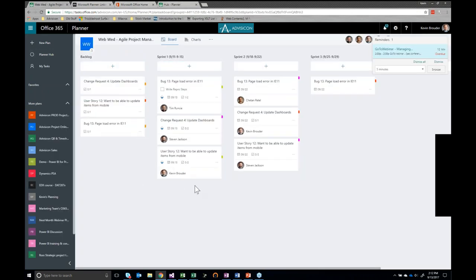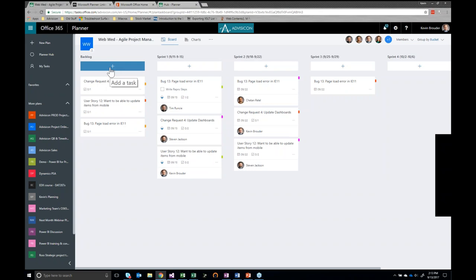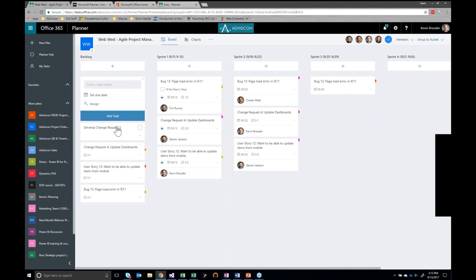Once you create a plan — I've already got one set up here — it will look something like this. You won't have any tasks, but you'll have a bucket. If you click on any of these buckets, you can rename them. You can see I've renamed my first bucket to 'backlog,' and then I've created several other buckets — I've filled in four sprints here, putting the timeframe of each sprint in the bucket name so it's quickly and easily identifiable. This board allows you to basically do everything you need to do in Planner. If you need to create a new task, just use the plus sign across any of the buckets and it will load a new task. You can give your task a name and click 'add task.'